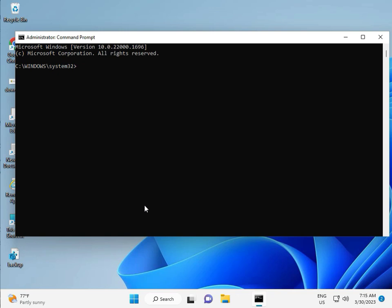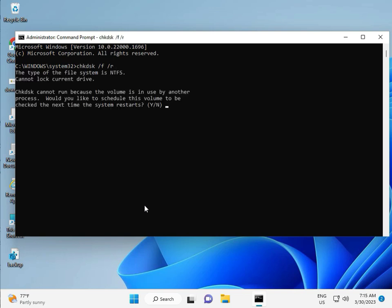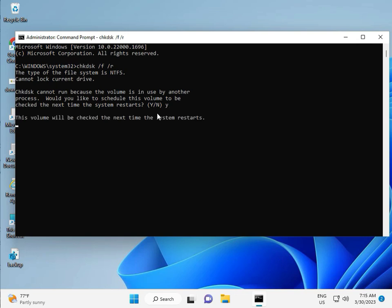So guys, type CHKDSK, space, slash F, space, slash R, then enter. Now CHKDSK can't run because the volume is in use by another process. So we would like to, so press Y for yes, and then enter. Then guys, you restart your system. And one more step is there, so continue and then you restart.